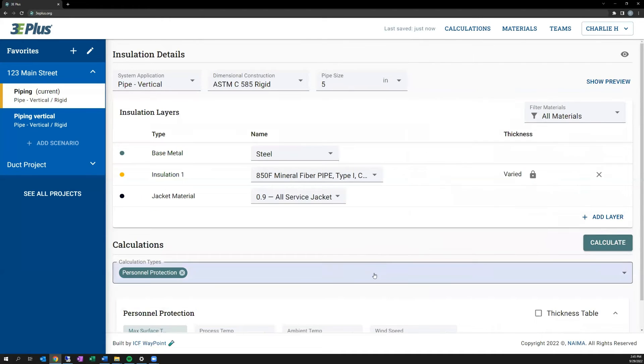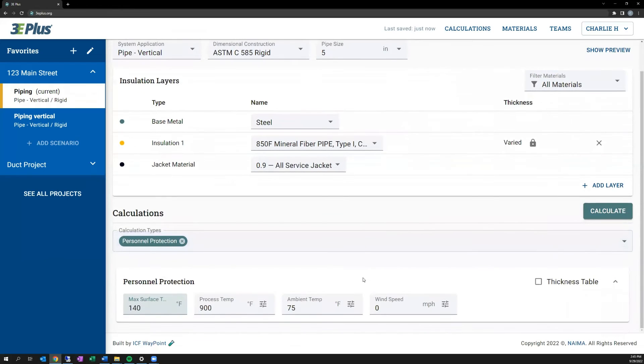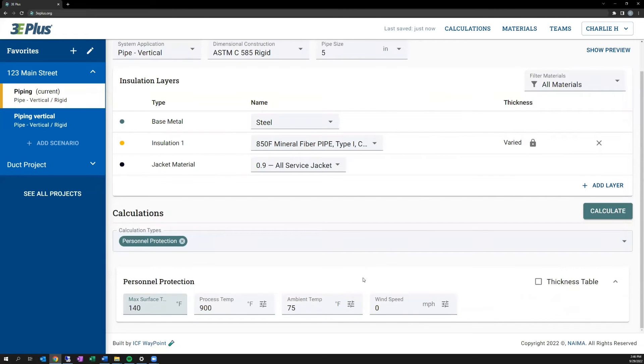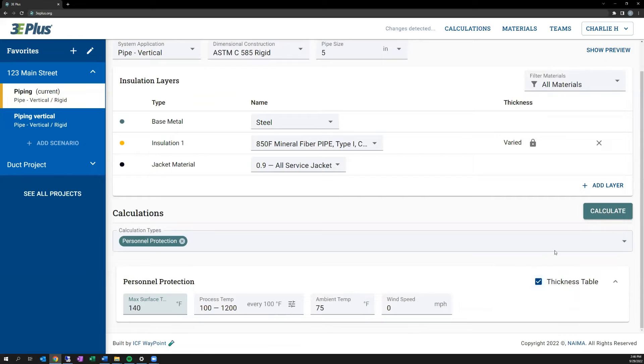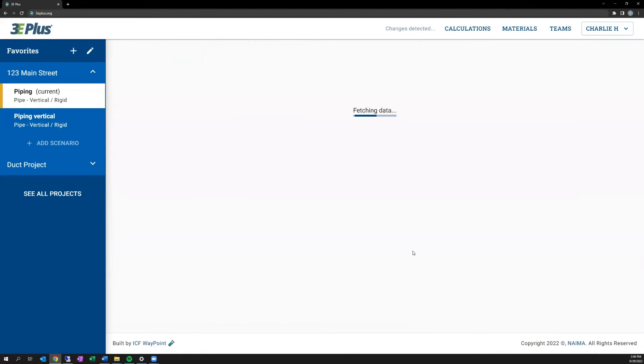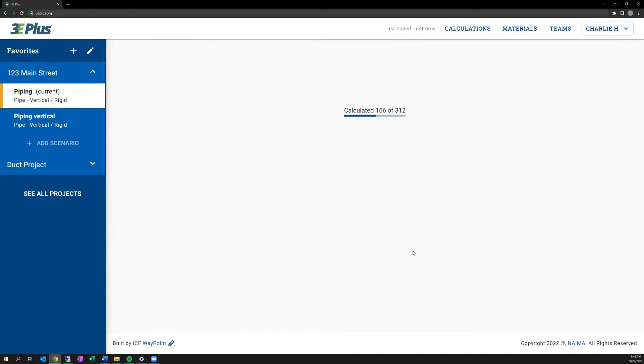Additionally, a new feature that was in the original 3E Plus in a more limited form is that you can now create a thickness table to use in specifications based on these target calculations. So for personnel protection, it would create a table over a range of pipe sizes and process temperatures. We can say that when using this amount of insulation, you'll meet the goal of being less than 140 degrees. So it does all that hard work for you, iterative work of changing pipe sizes, changing process temperature, and does it automatically over a range.